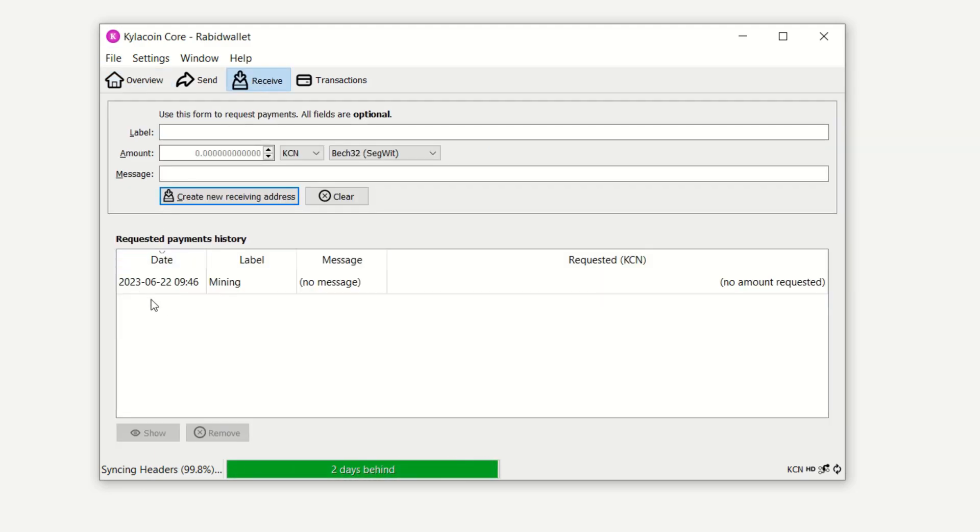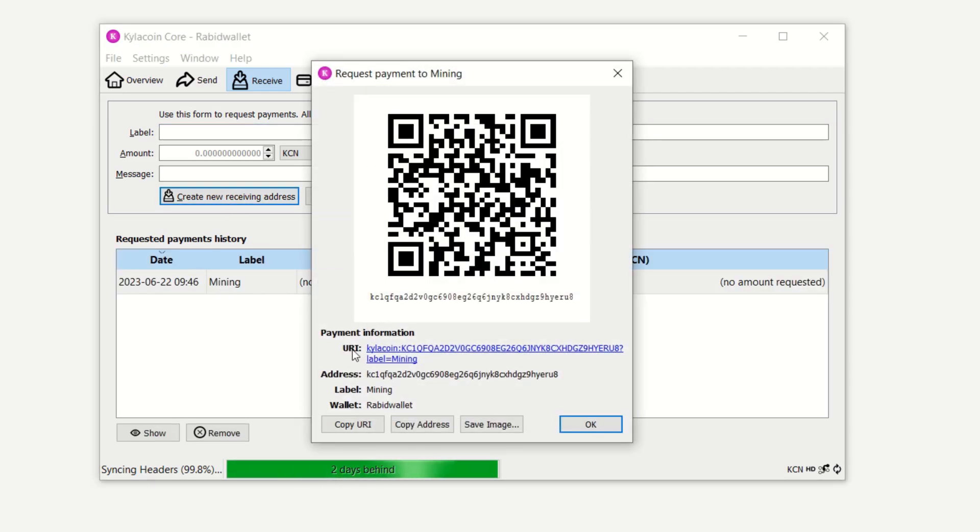Once you get your wallet created, you can simply come in here, go to your receiving address, and then make an address here by labeling it, let's say CPU mining or something like that. Create the receiving address, double click it down here, and you can see this is my wallet address right here. You can use it if you want, but highly recommended to mine to your own wallet.